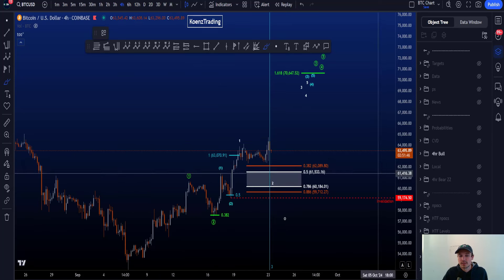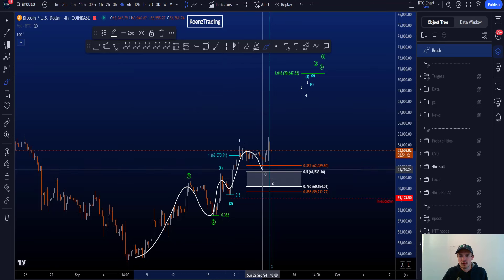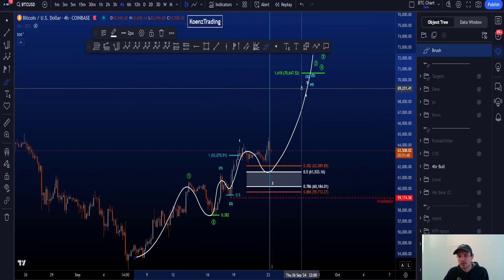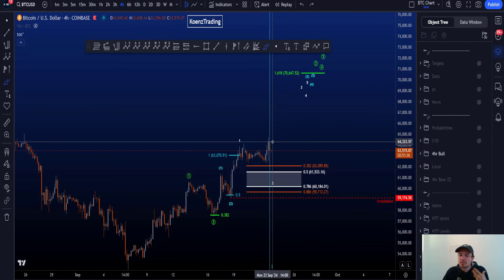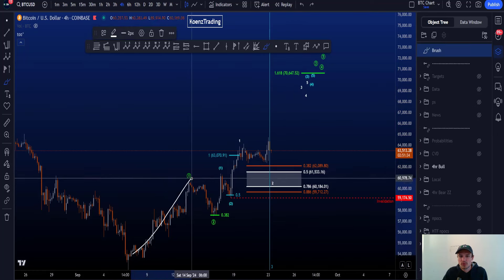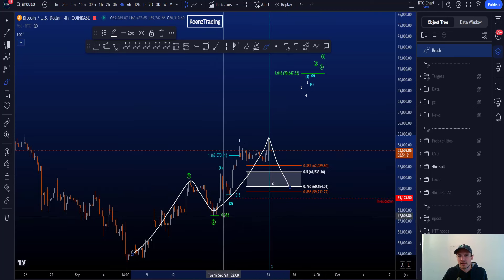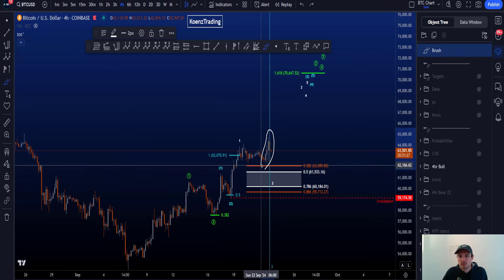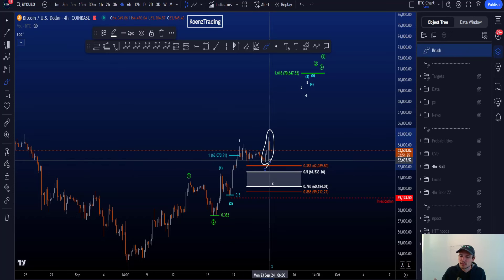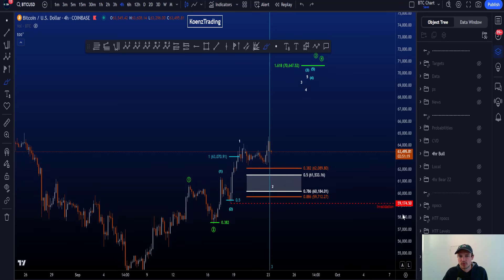The bullish scenario on the chart is an impulse to the upside, where we have a multi 1-2, 1-2, 1-2, 1-2, and then look for a big move to the upside in wave three. There is a potential for a double 1-2, 1-2, but that means this has to be a finished five-wave structure, which is difficult to count. So the probabilities aren't great, which is why this is labeled as a multi 1-2.